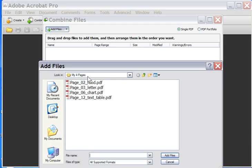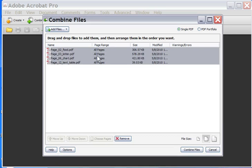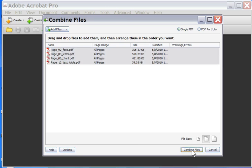I'm going to look for the folder. It's going to guess where you want it. I want from the my four pages folder these we just made. Click Add Files. And there they are on a list. Once I've done that, click Combine Files down here.